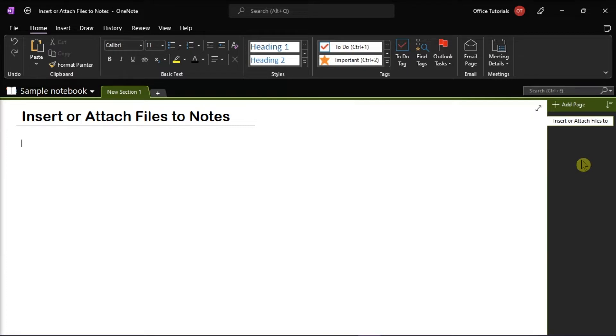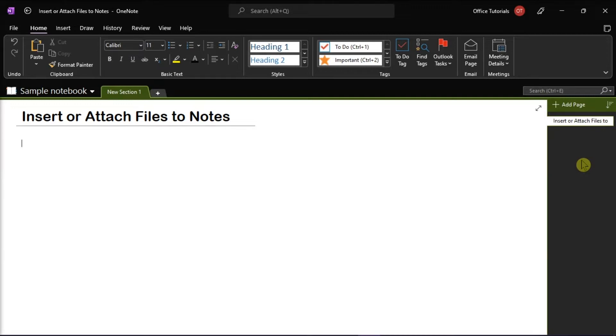Now the first method that you can try is to attach a file, such as a Microsoft Word, to a page in Microsoft OneNote. What this will do is place a copy of that file in your notes. However, take note that the file appears only as an icon, and you can double-click to open and edit the contents of the file.